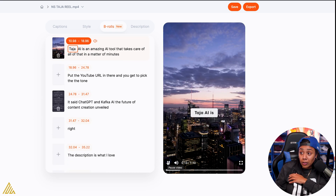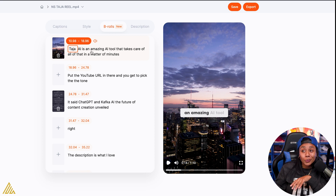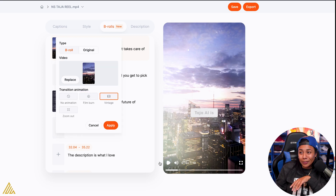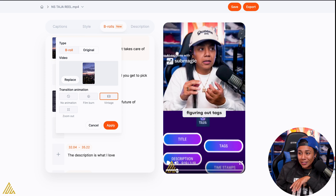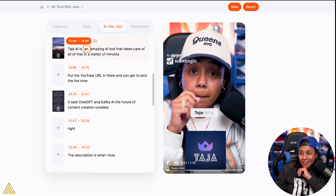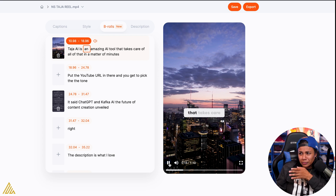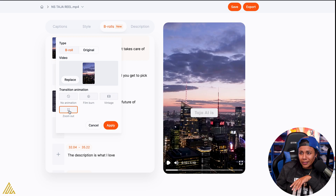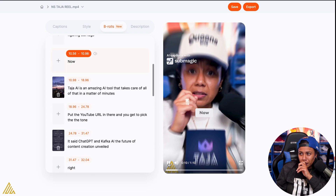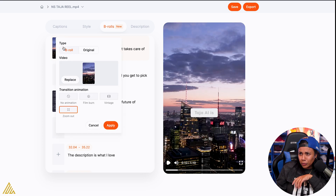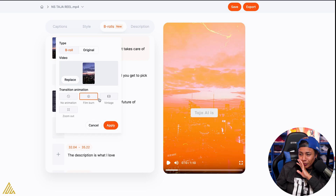Taja AI is an amazing AI tool. I had a little burn. Give me the vintage — let's see what it does with the vintage. Taja AI is an amazing AI tool... just the look of it? Maybe that's just the look of it. I'm cool with that. It only likes the film burn — it only likes the film burn.